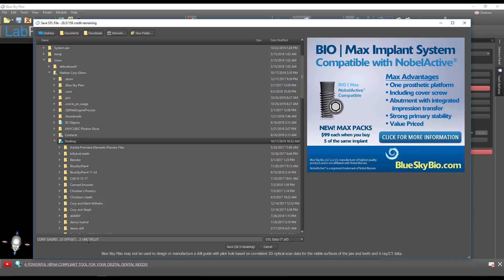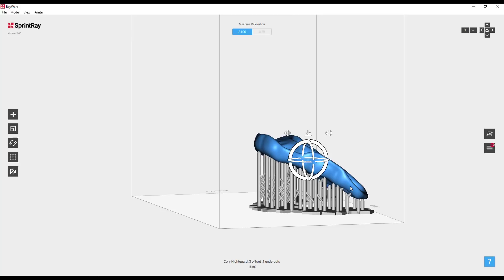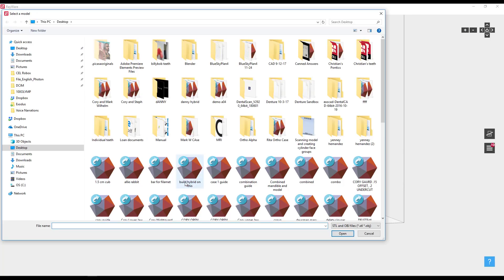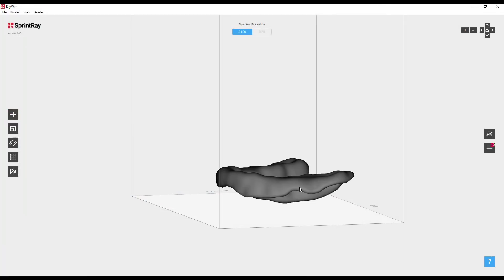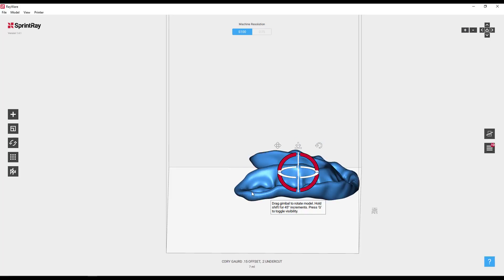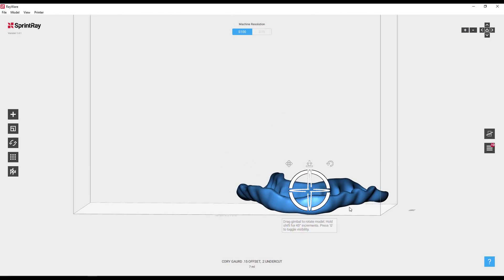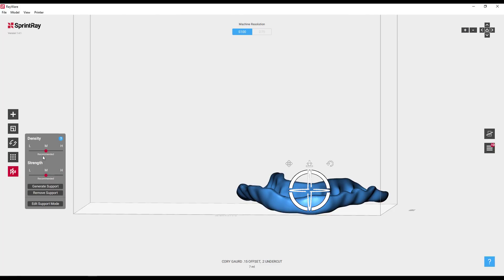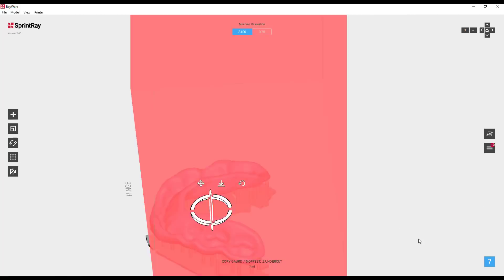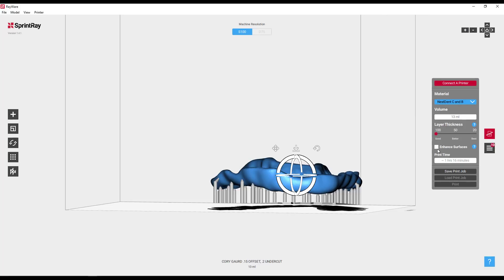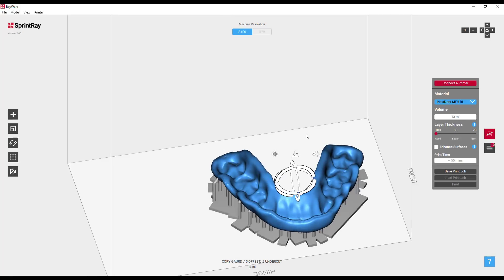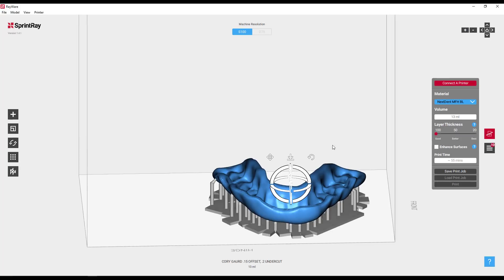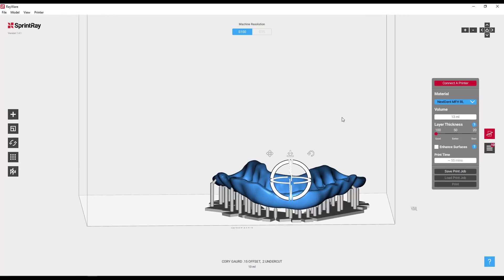Label this and do a few on yourself, test the fit. If you like the fit, remember that setting and just do it on everybody from there out. Now we're ready to print. I'm using the Moonray printer plus. We're going to grab Cory night guard. You would not want to print this with the intaglio down because that will affect the fit. You could lay it down flat. You're going to need to support it. If I'm printing something flat like this, I usually do medium on the supports.